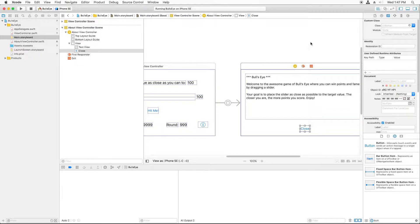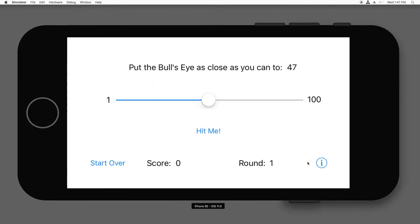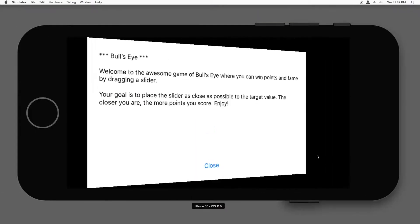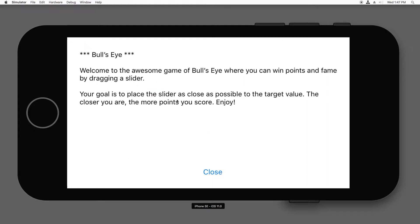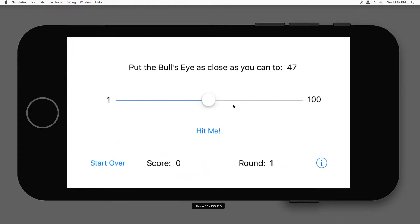So let's give that a try. I'm going to build and run. Now, if I tap the eye button, the new view controller appears. If I tap the close button, it goes back. All right.